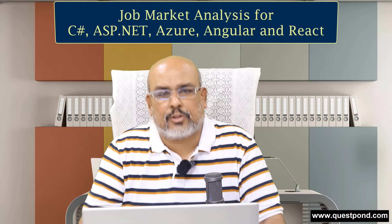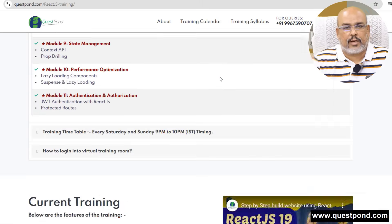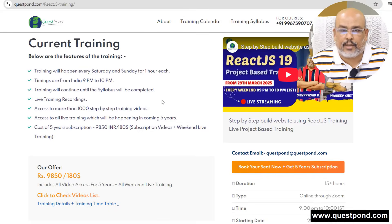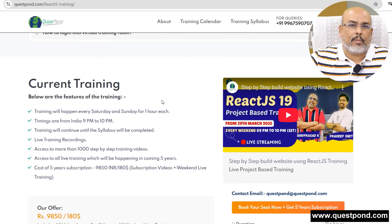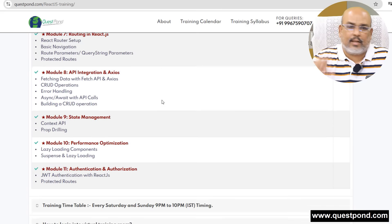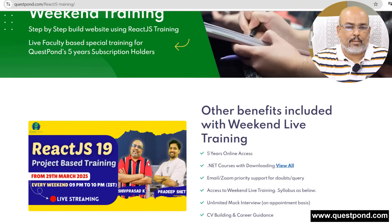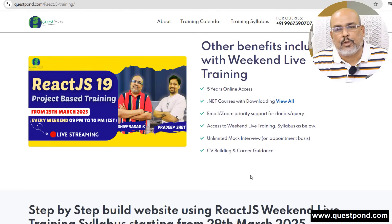Before we start the analysis, I want to quickly inform everyone that we are having the React training by Pradeep Sir starting on the 29th. If you look at this job analysis, you will see that React is standing out very specially — you will come to know that in some time. Please do attend that training. Let us get started and go to the screens to see what the job market is saying.